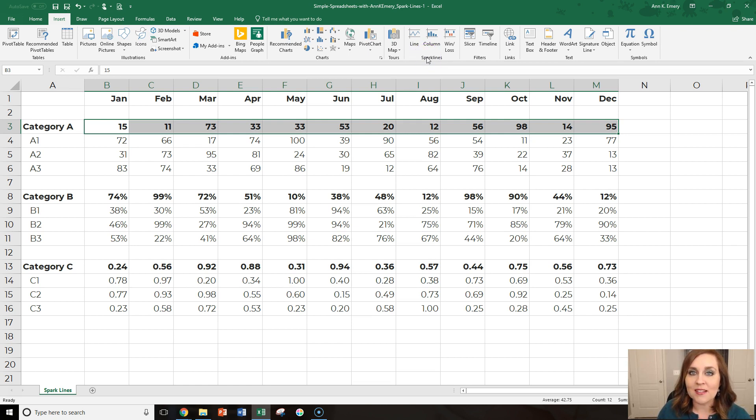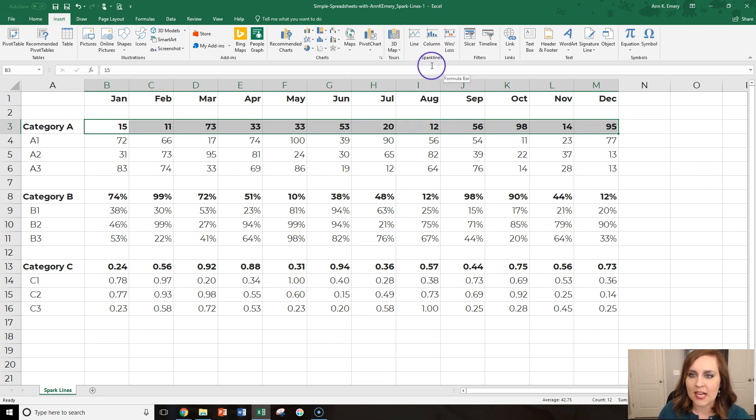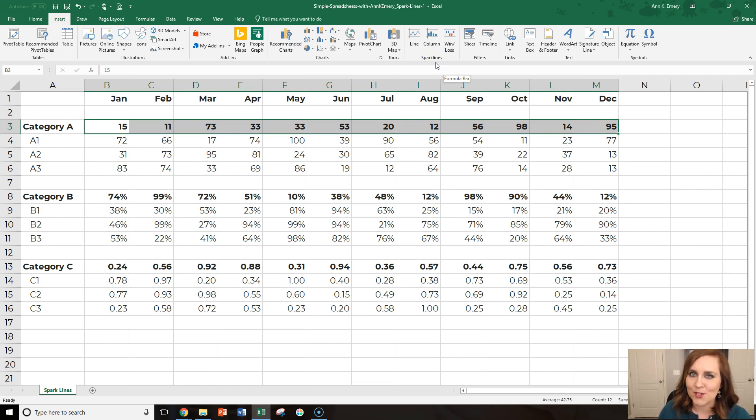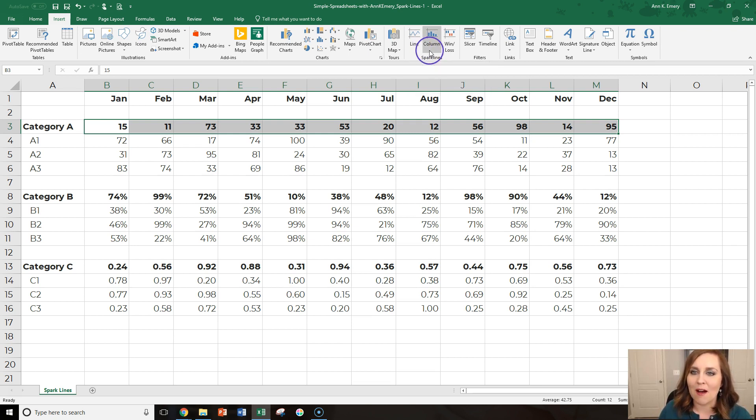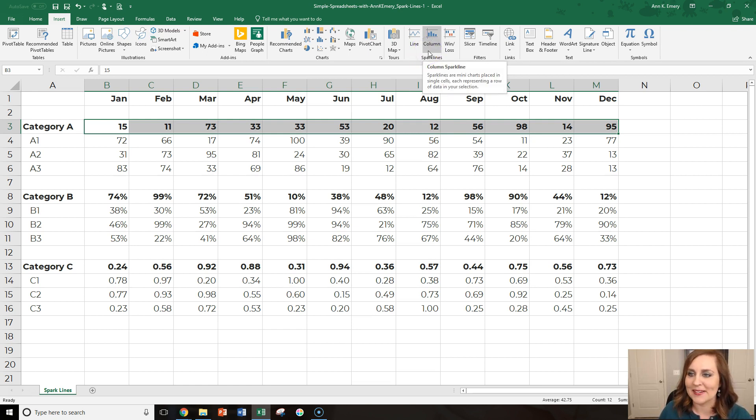Sparklines are in Excel 2010 and higher on both Macs and PCs. So you probably have them. If you don't see this section right here on your insert tab, it might be because you're on Excel 2007, which at this point is a decade ago. It's probably time to upgrade, but more often than not, you will have the sparkline section by now, a decade later.